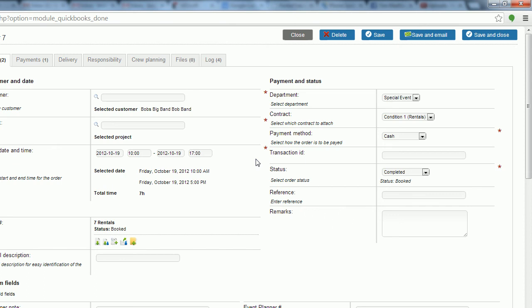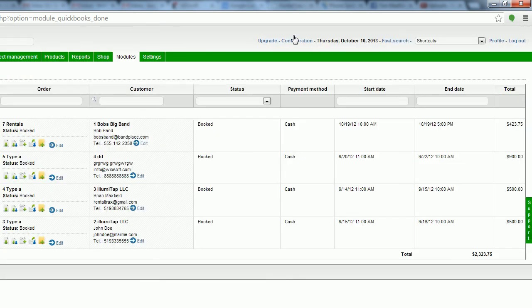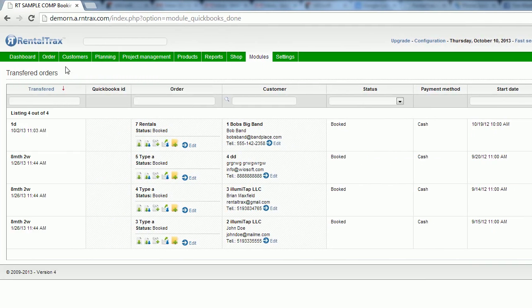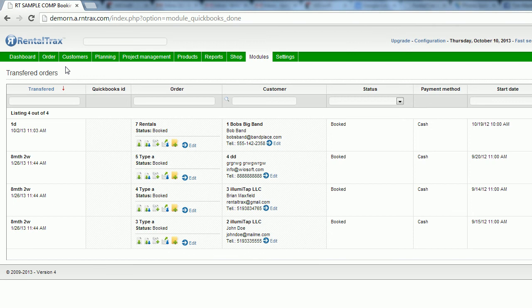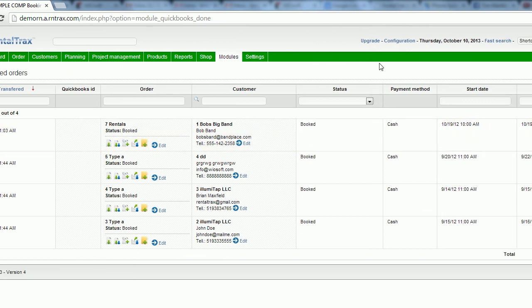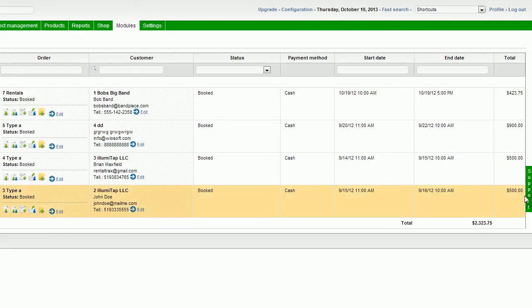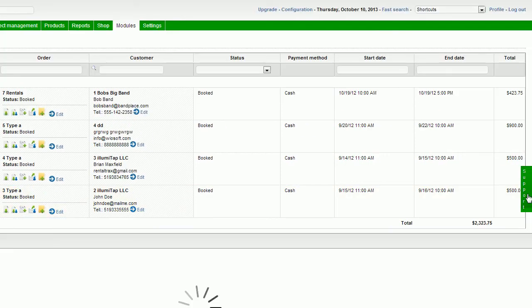If you have any questions, give us a call at 888-925-6236. You can also use the green Support tab on the right, send us an email at info@rentaltracks.com, or check us out online at www.rentaltracks.com.